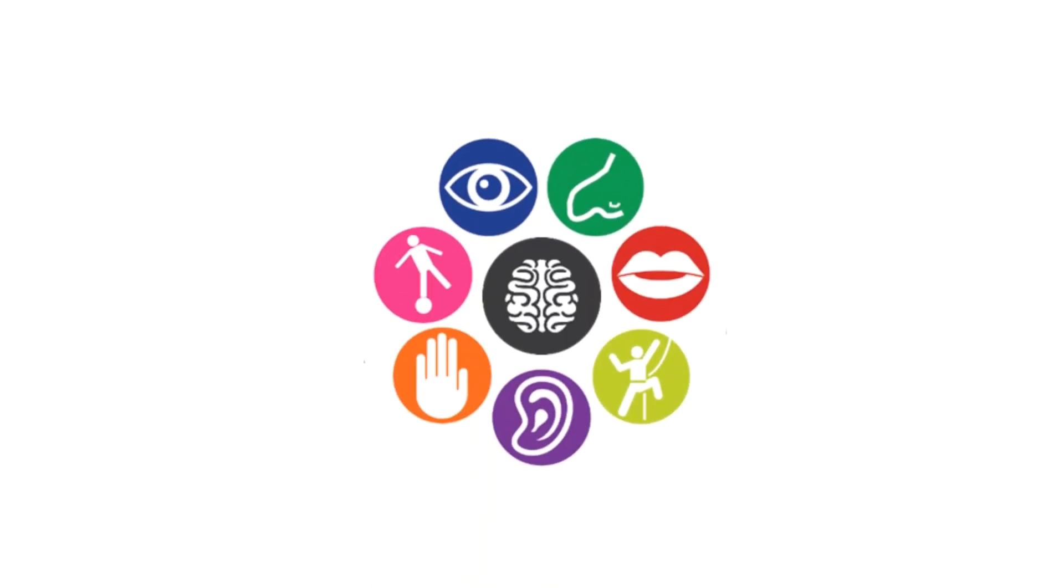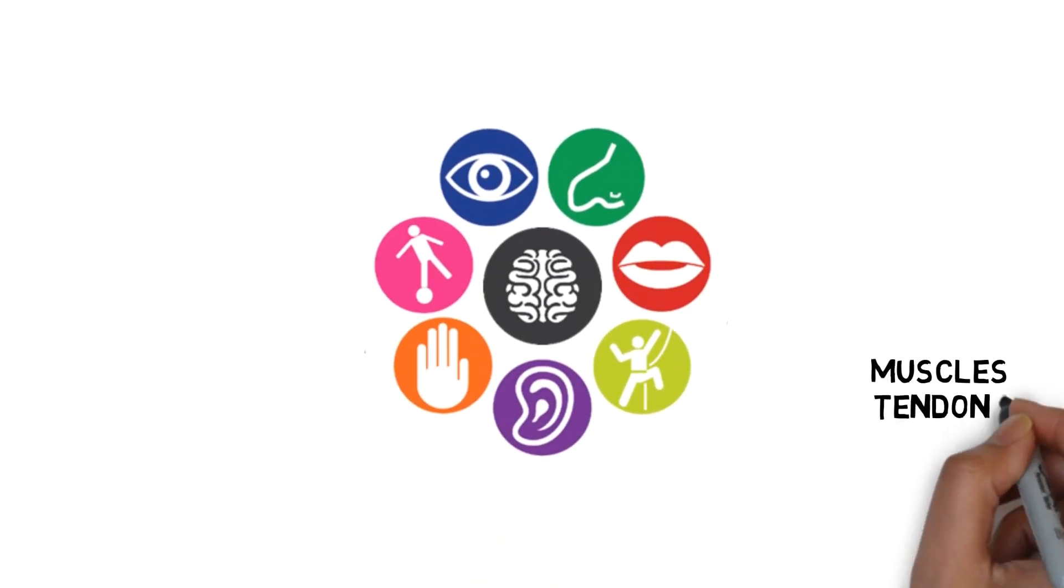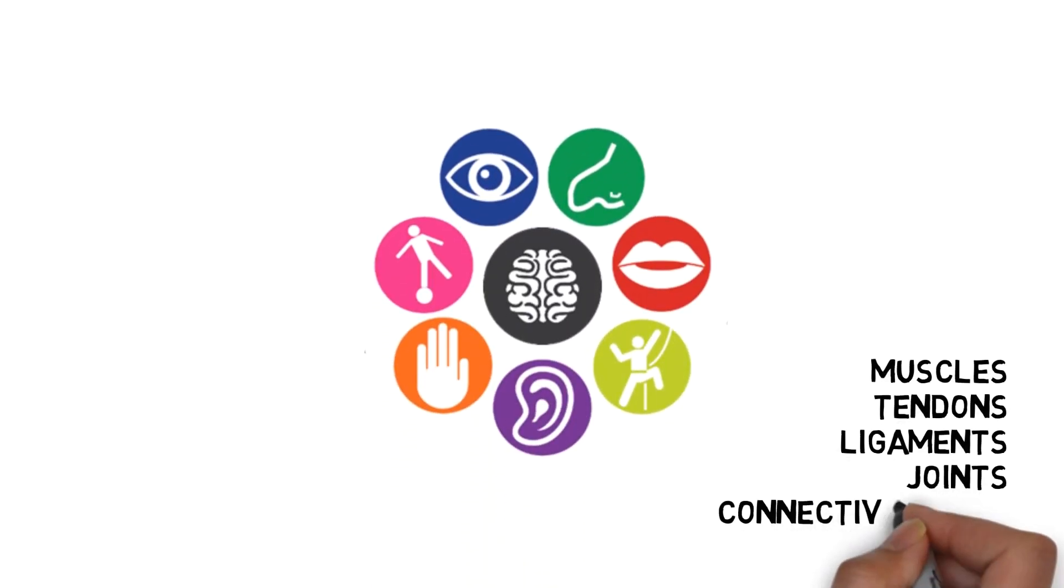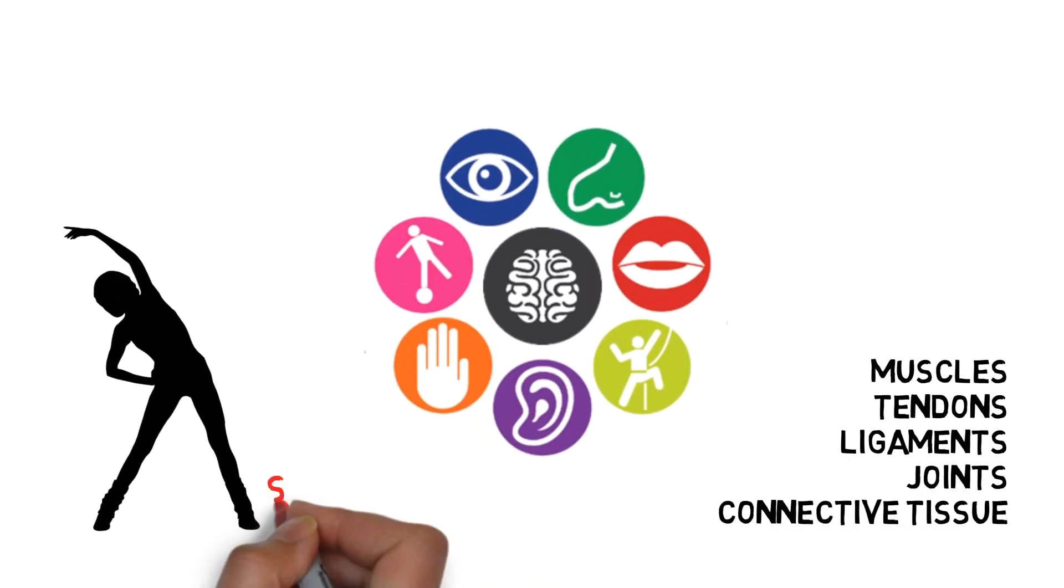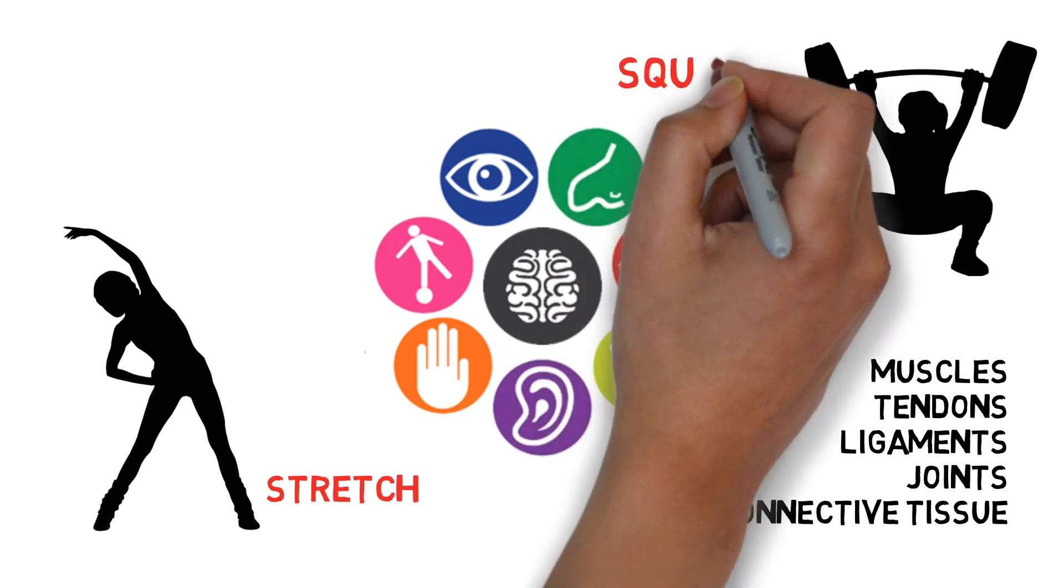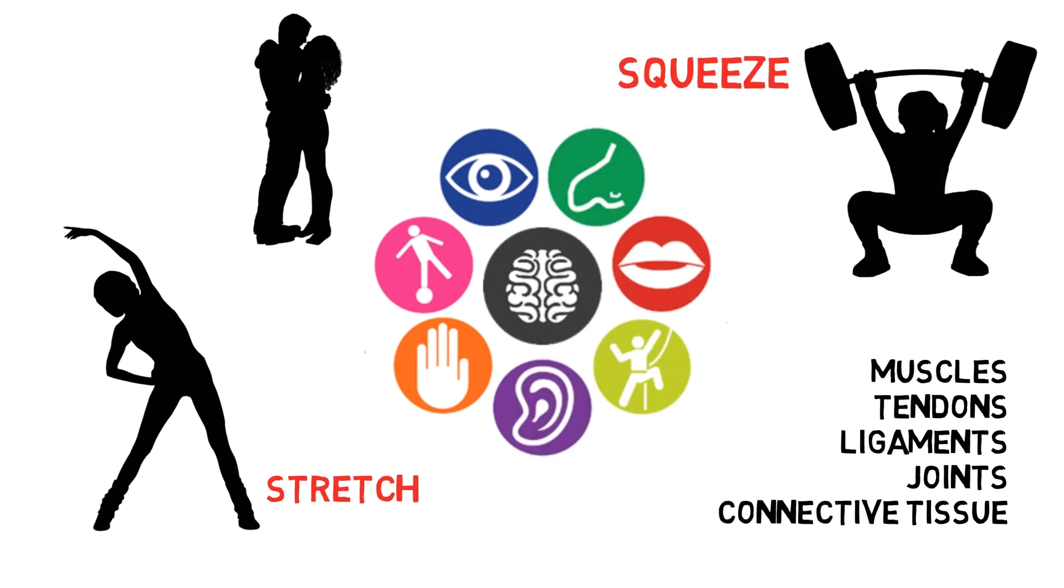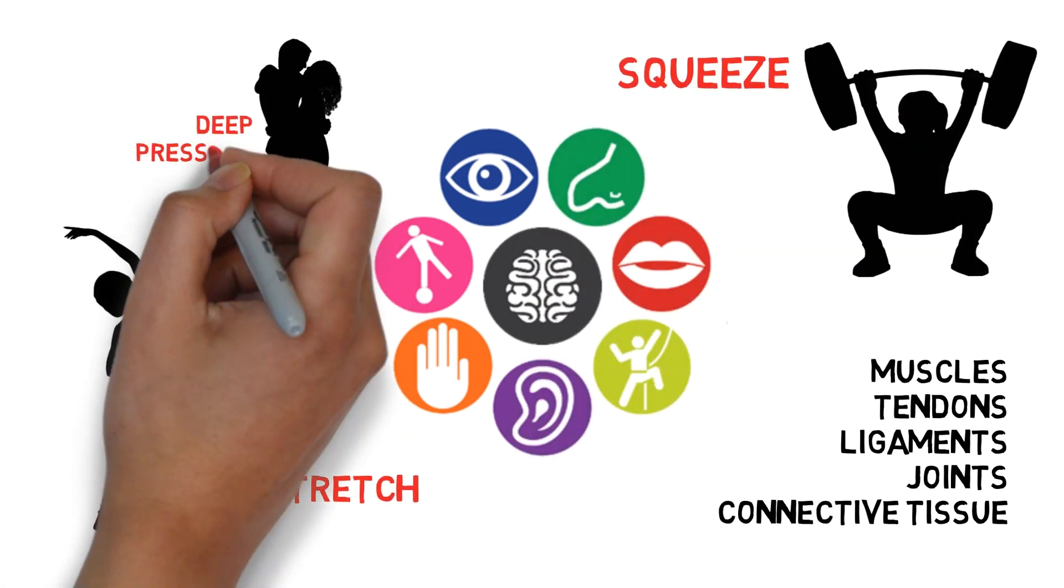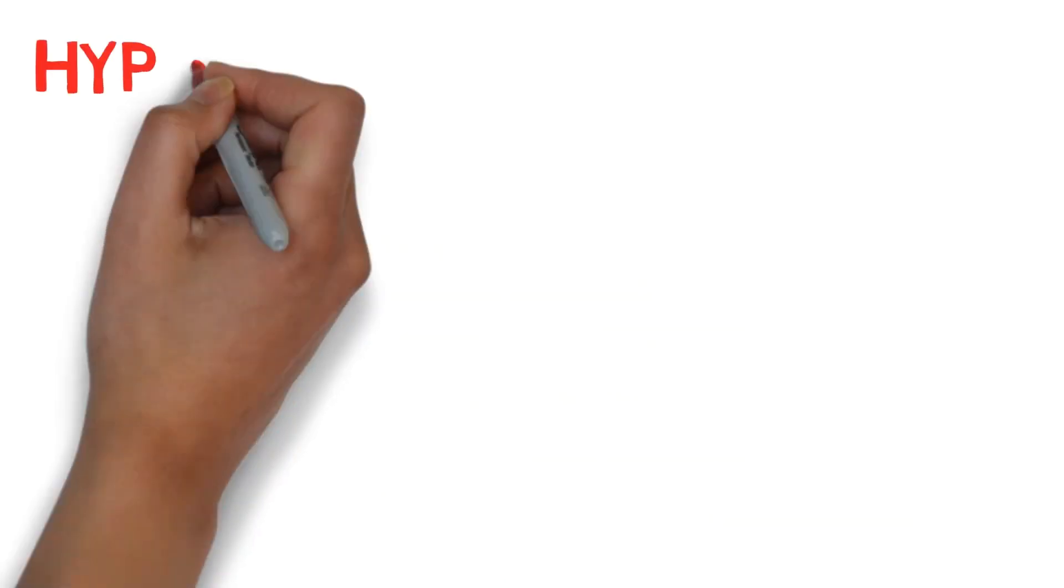Proprioception is one of our senses. Yes, there's more than five. It's what we feel when we contract and stretch our muscles, when we squeeze or experience deep pressure.